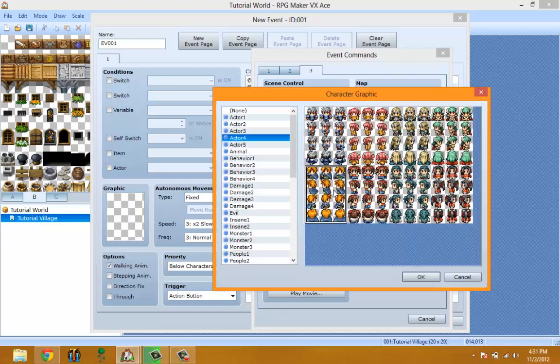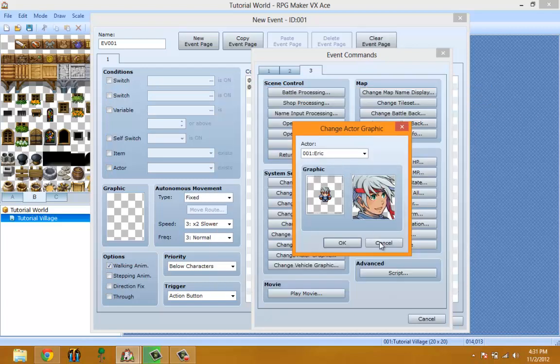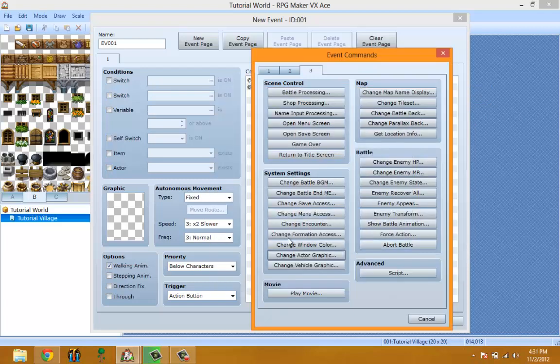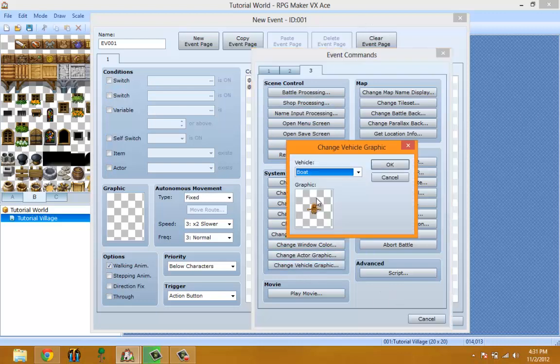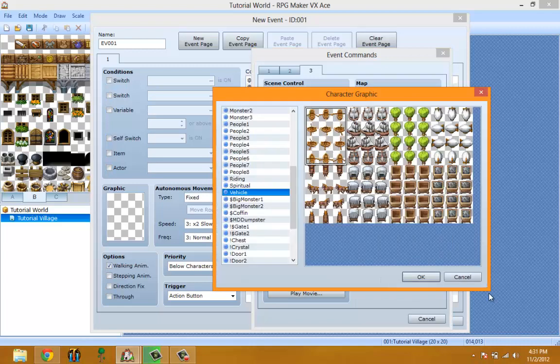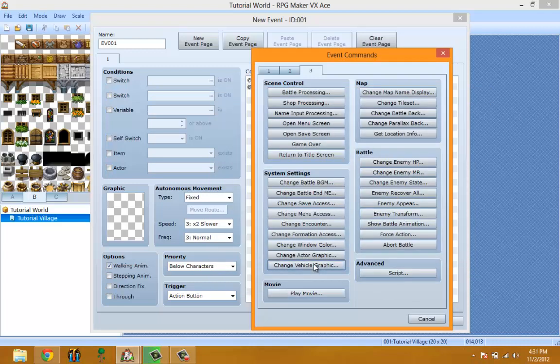You can show like when you pick or put on new armor, it changes the graphics like I do in my Open World RPG Maker videos. Change Vehicle Graphics is the same thing as character graphics, so you can make it both and make it turn into a horse or something like that.